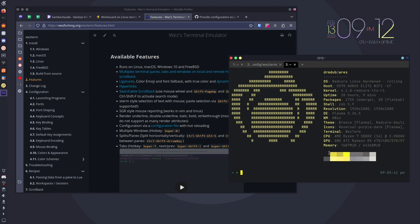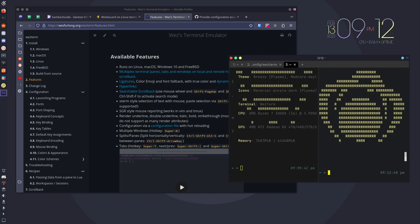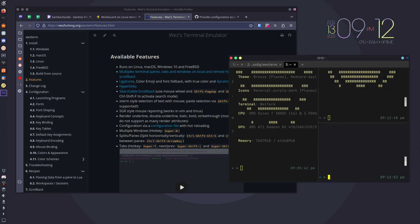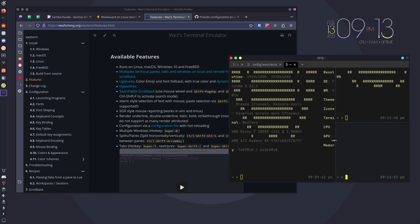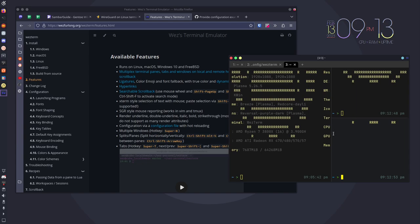It also has splits, so if we do control alt shift and then the number five, it will split vertically. If we do control alt shift and the quotation mark button, it will split horizontally. So it does have a ton of features in terms of how it's laid out.